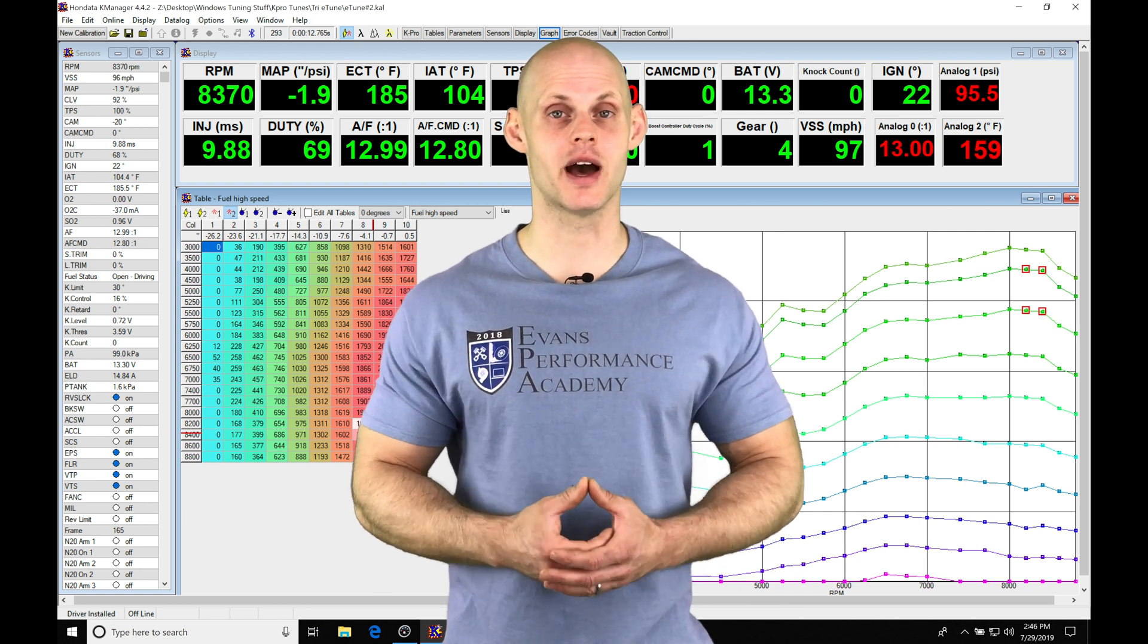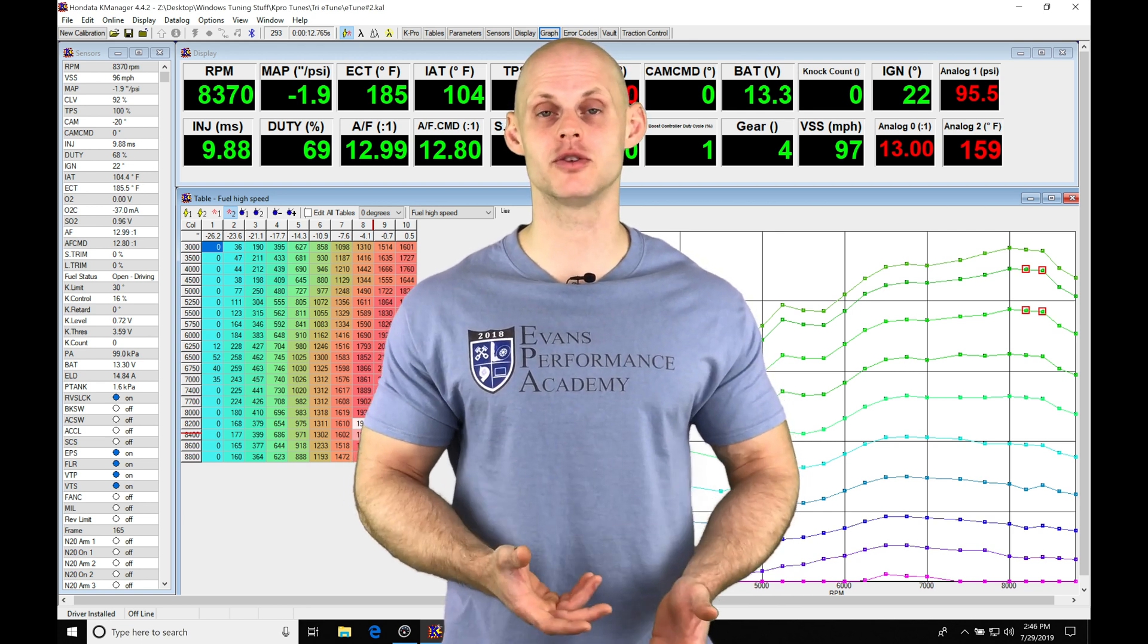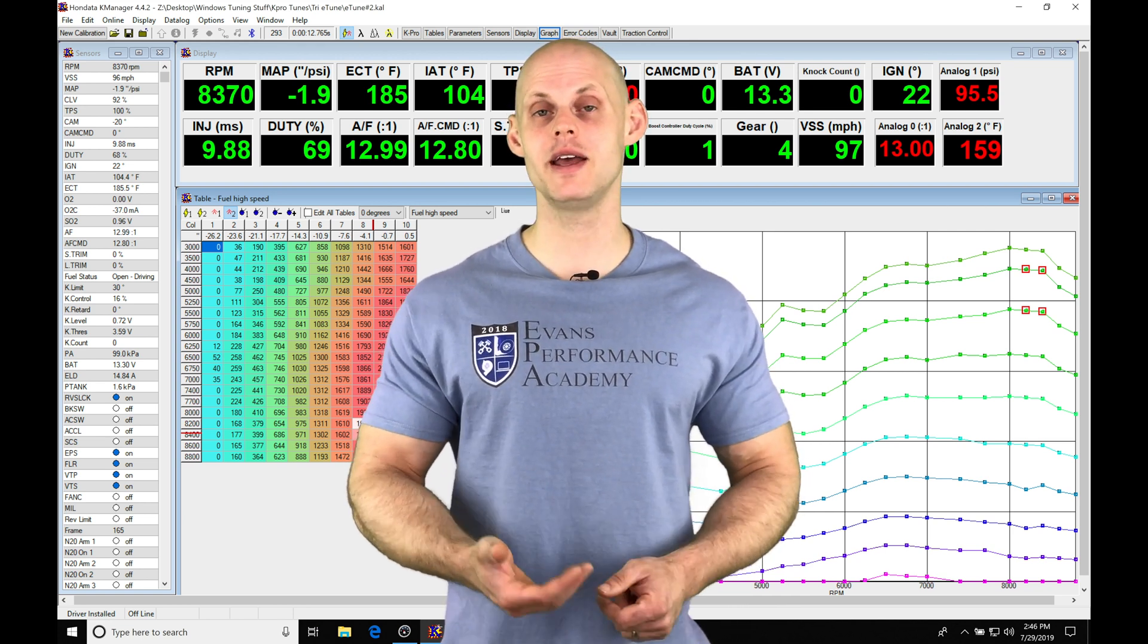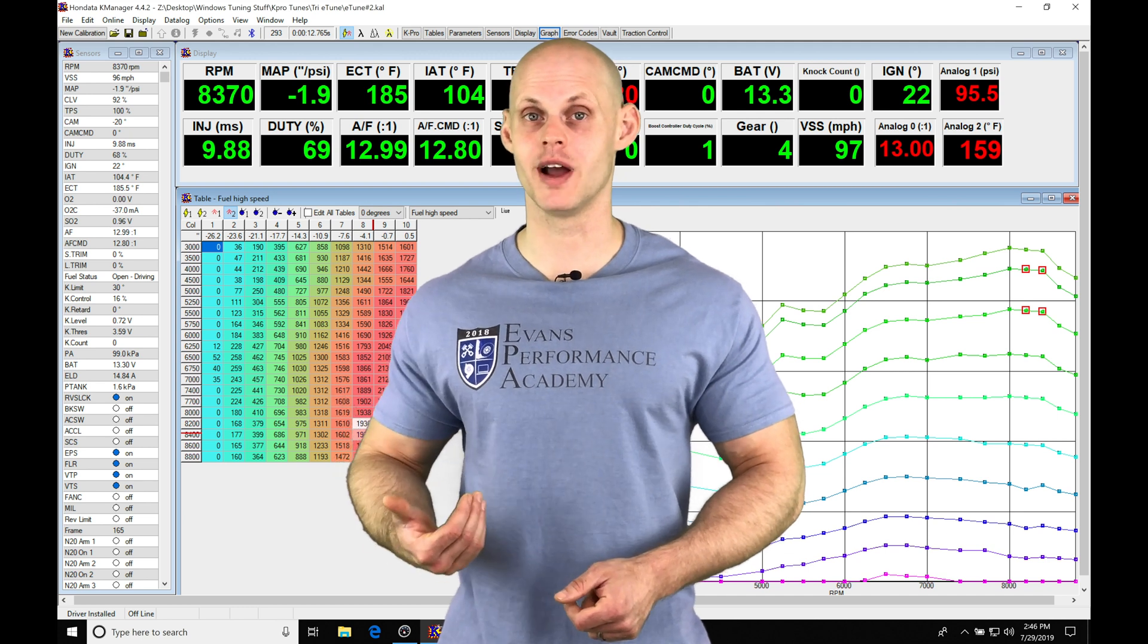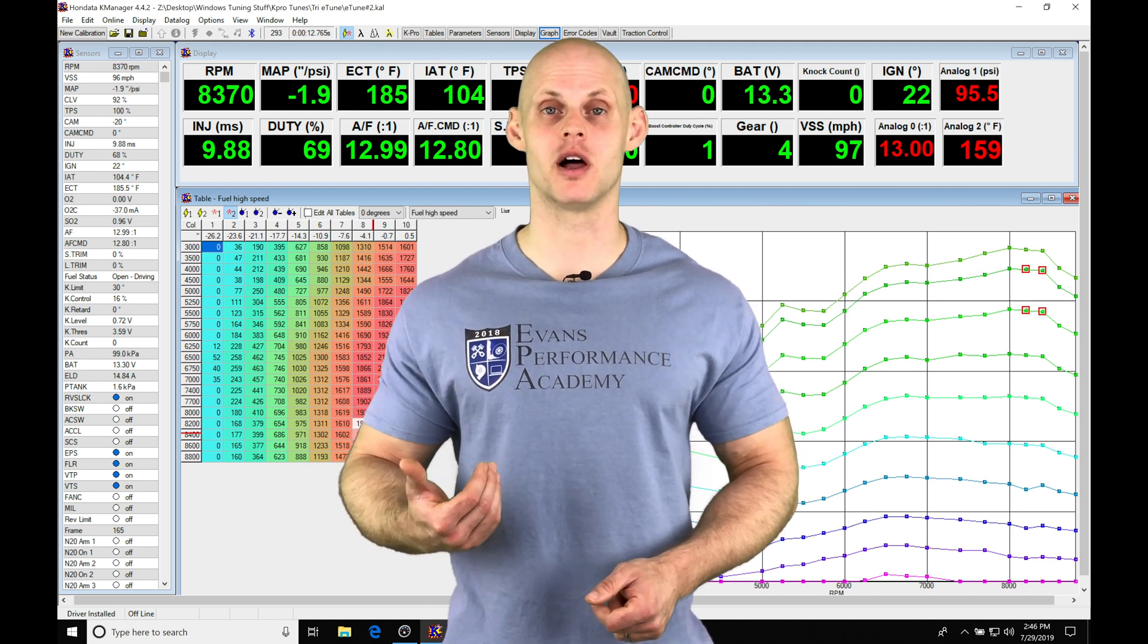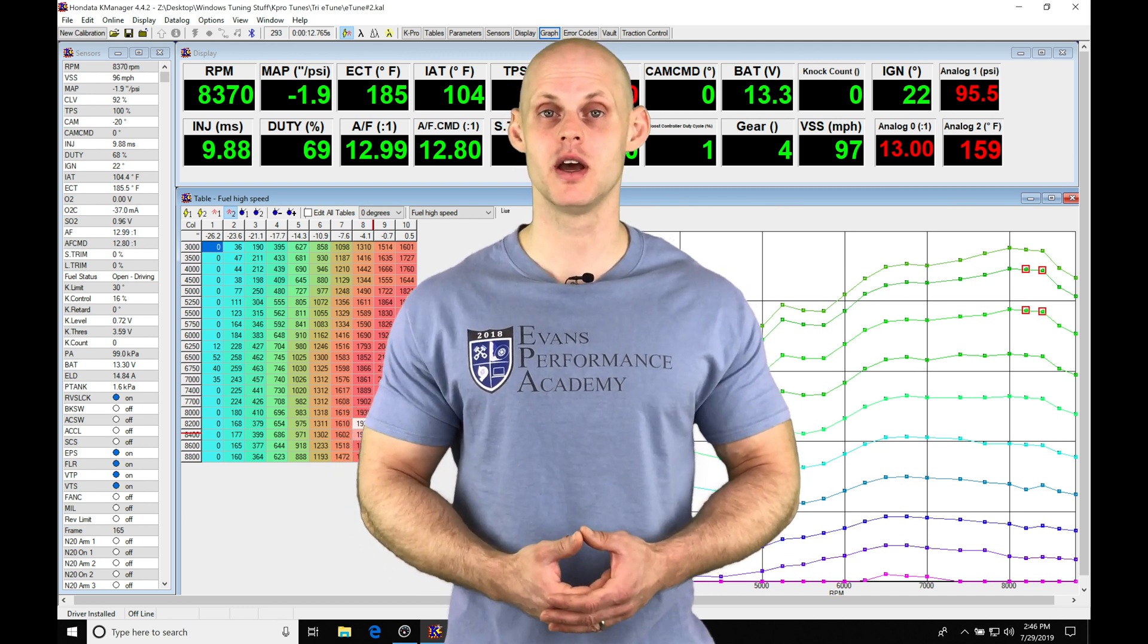We can take those same data logs, export them out of our k-manager software and import them into our virtual dyno software. That's going to allow us to plot the horsepower and torque that our engine is making.